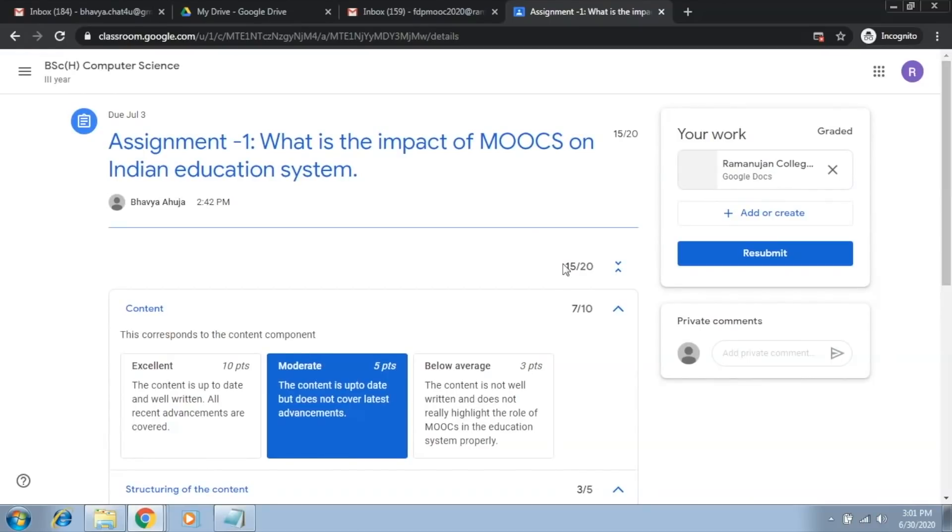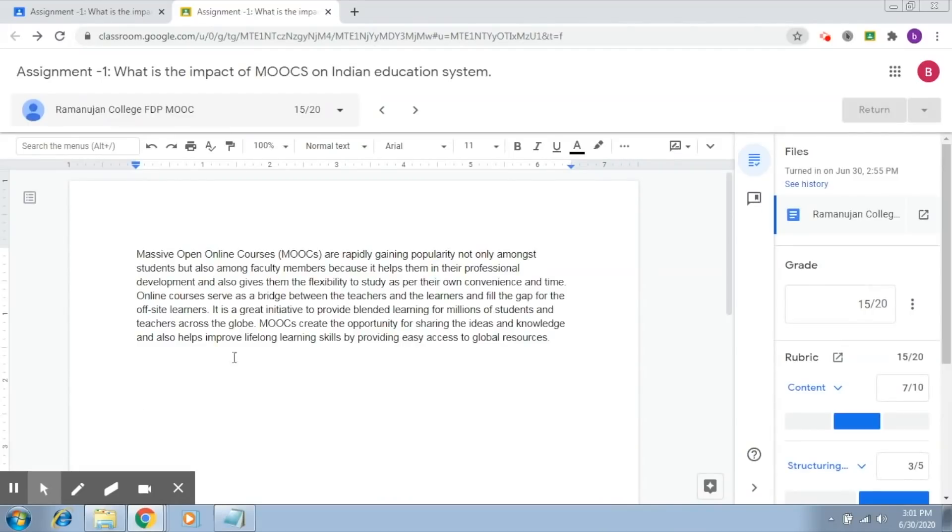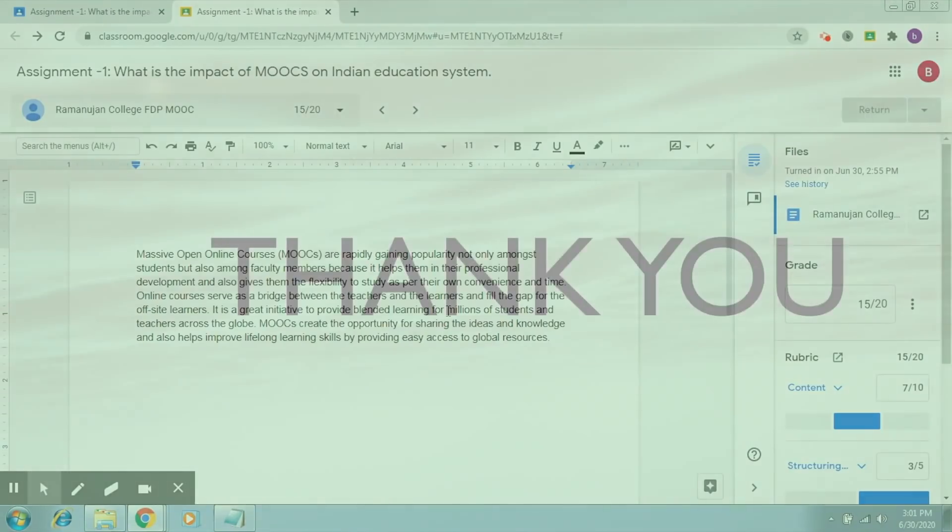So, this is the interface on the student's part. This is how this works and it is so easy to use this rubric to evaluate your students. I'm sure this will really help you in your assessment and evaluation as well as the student.